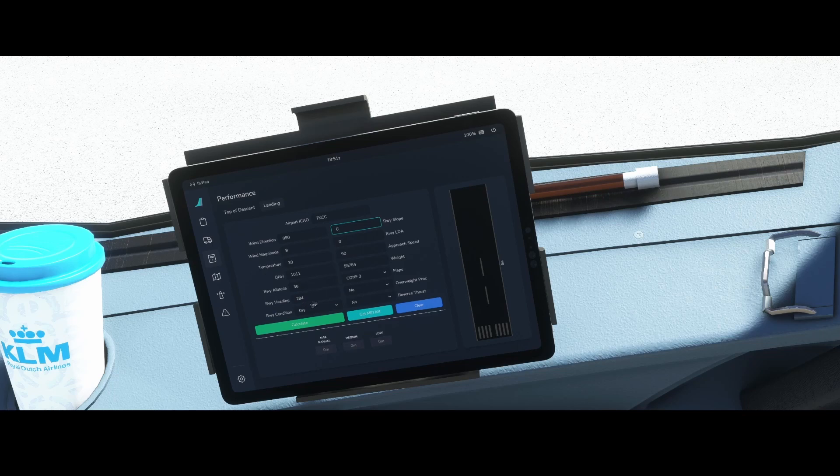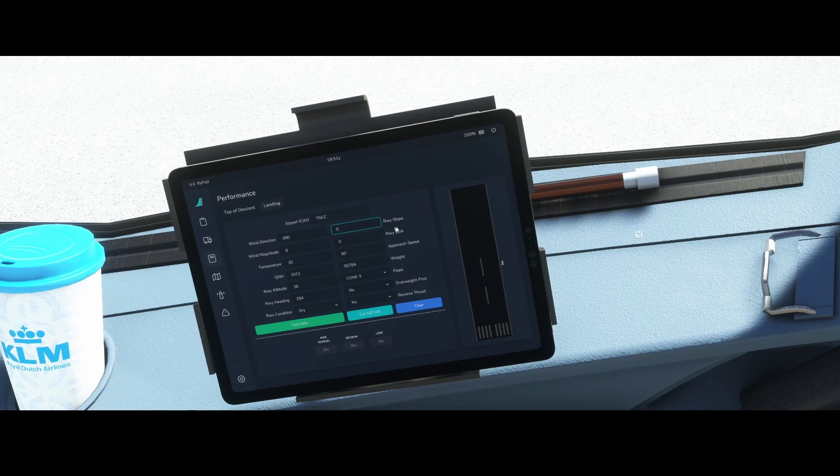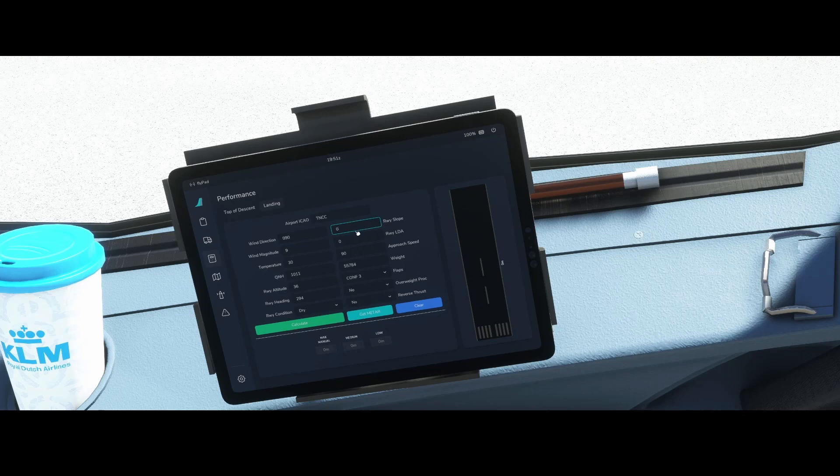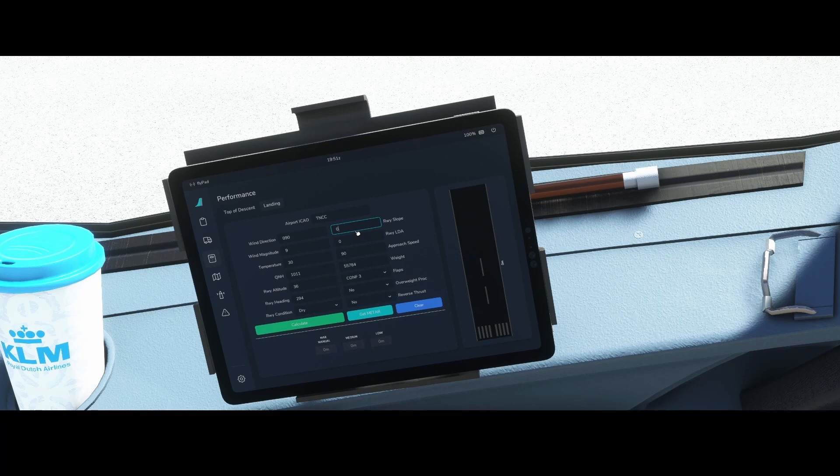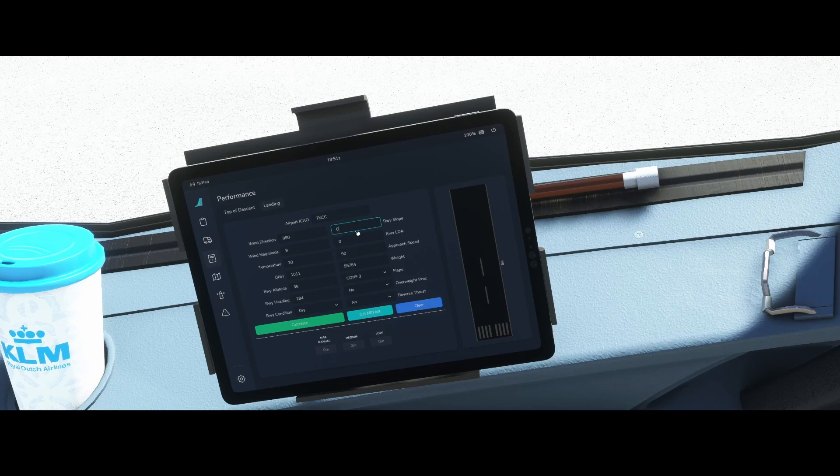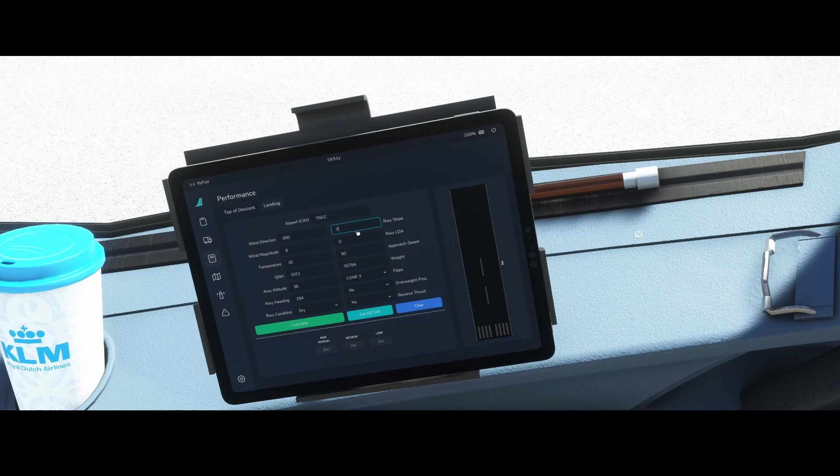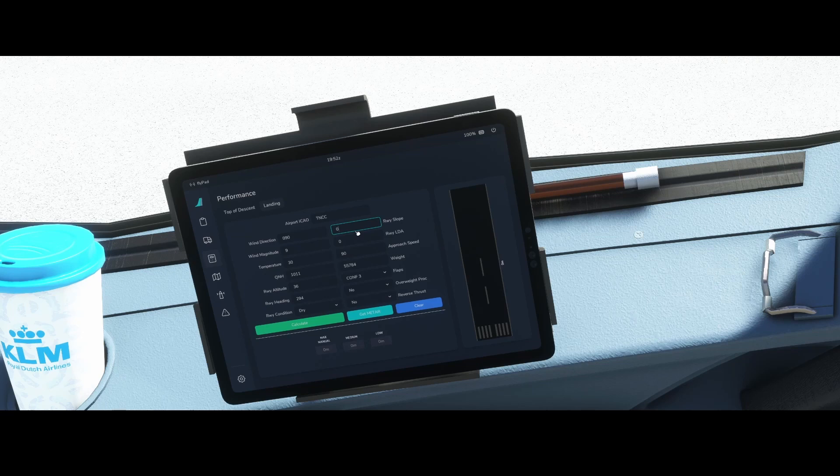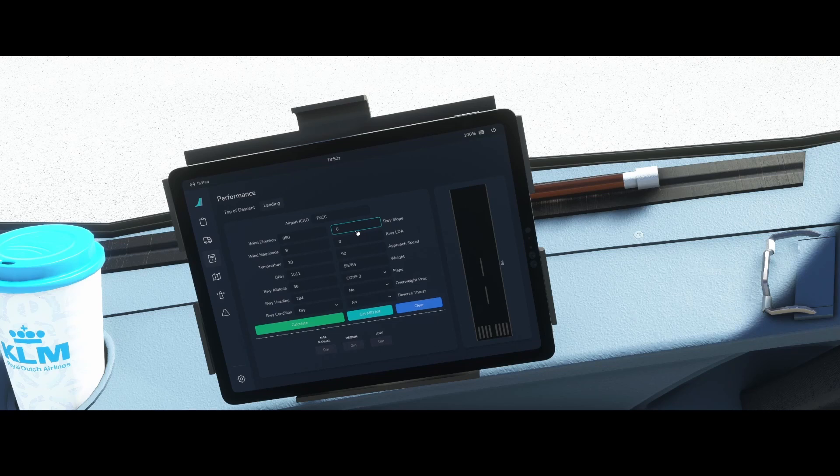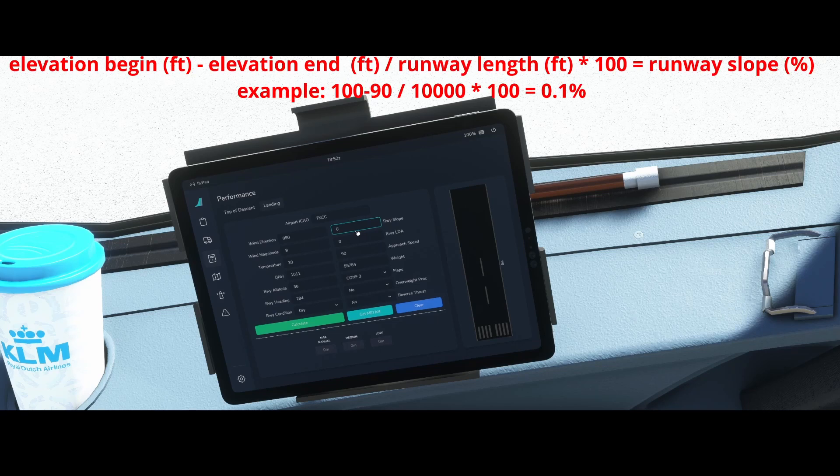So then we've got the runway slope and runway LDA. The runway slope, what does it mean? In some cases the runway starts for example at 100 feet at the start of runway and then the other end of the runway is at 90 feet. In that case the difference between the start and the end of runway is 10 feet. So the runway slope is to calculate the degrees of increase of altitude or decrease of altitude.